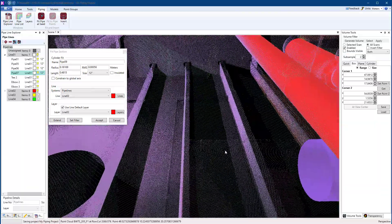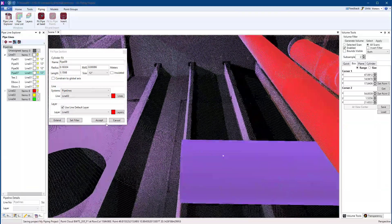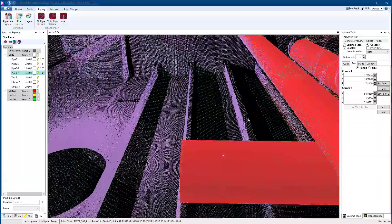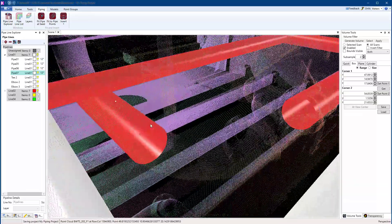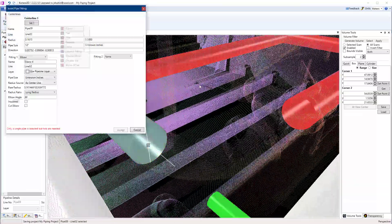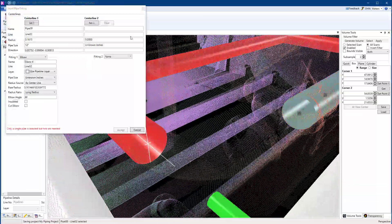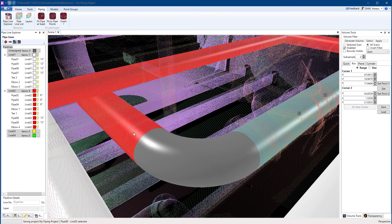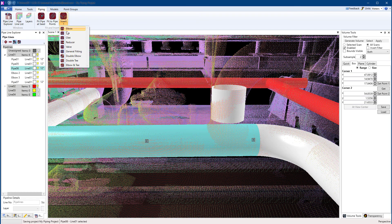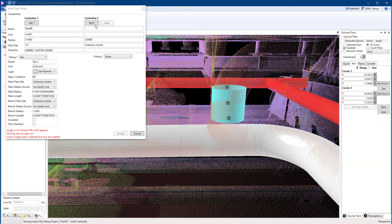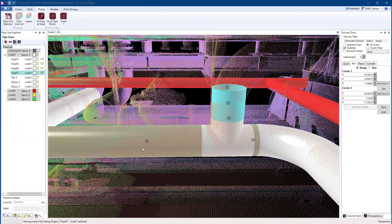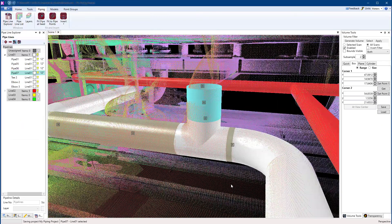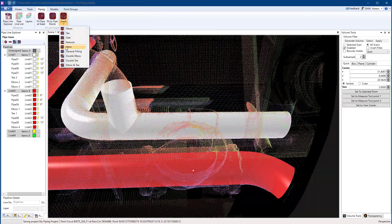Click a second point to extend the run of pipe. Insert a variety of piping components such as elbows, tee components, and valves.